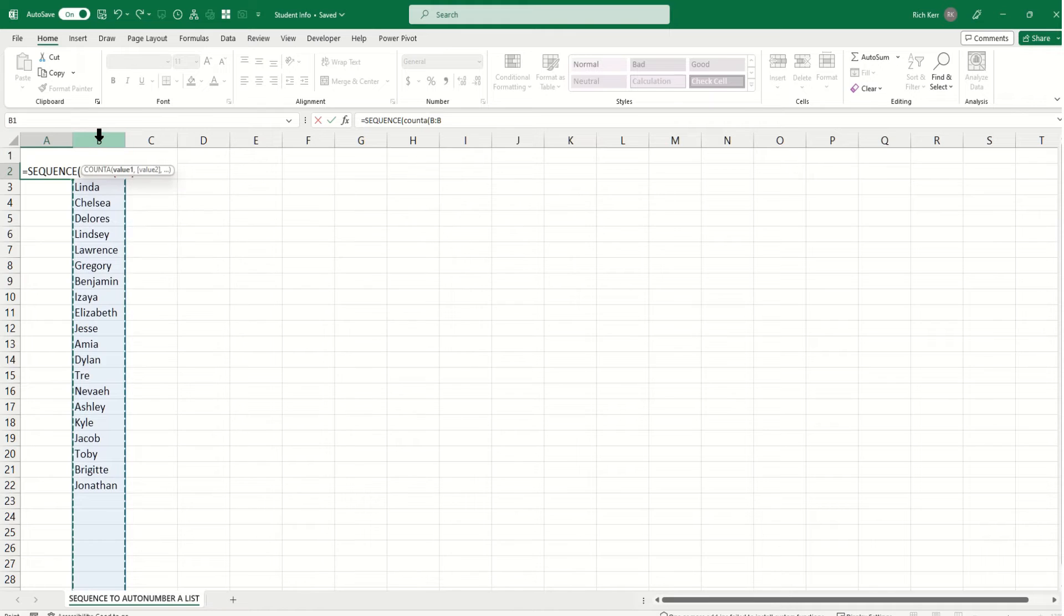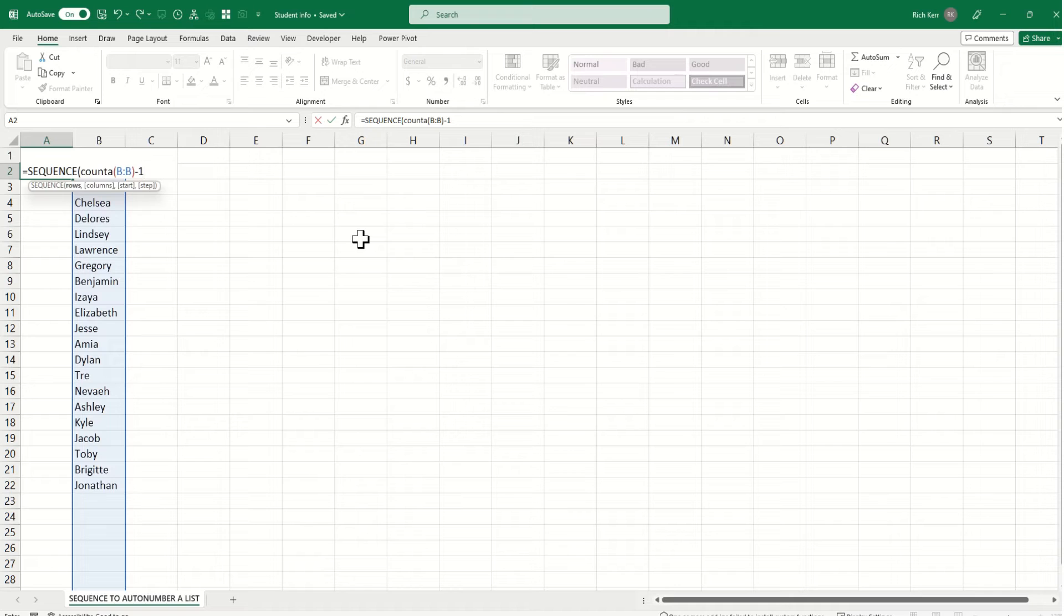So the values in column B will be any used cell, but I'm going to subtract 1 from that. So the count of column B minus 1, and then comma.